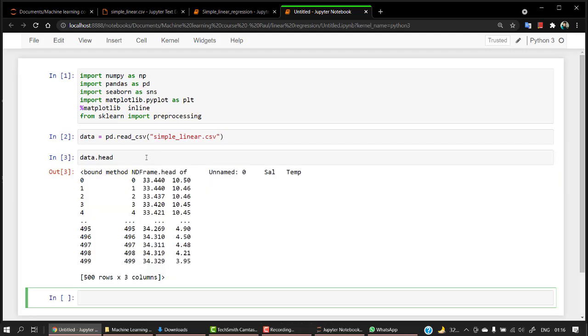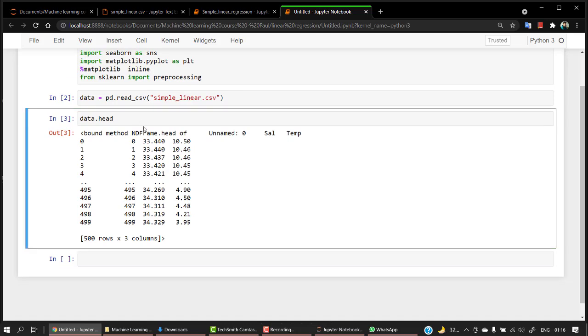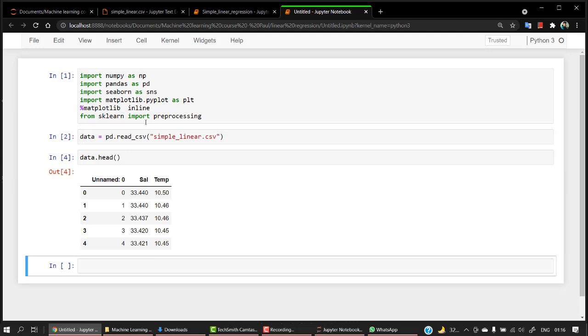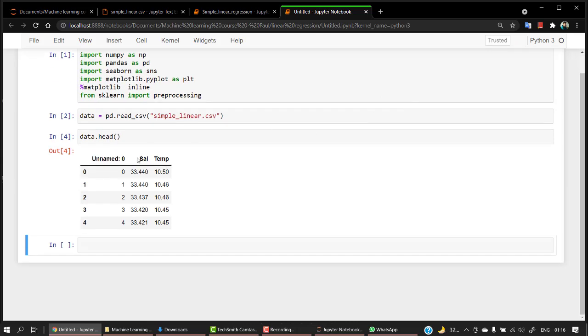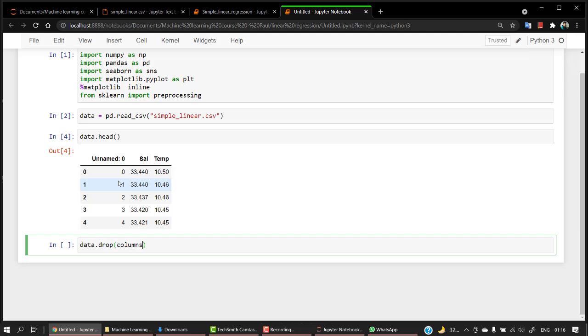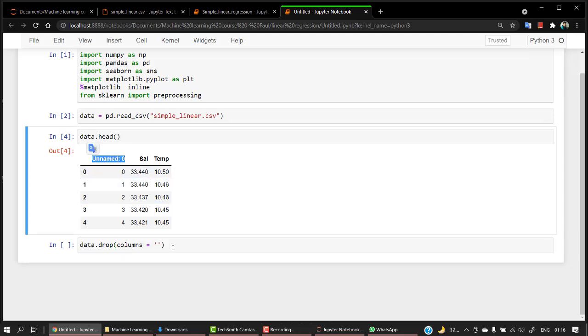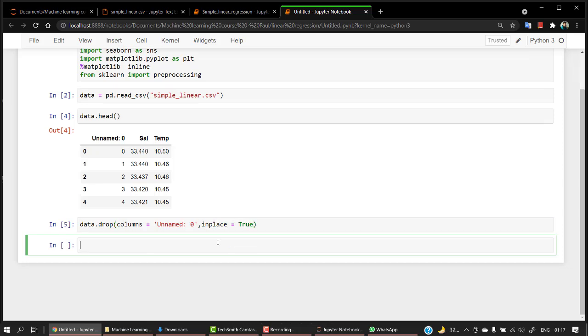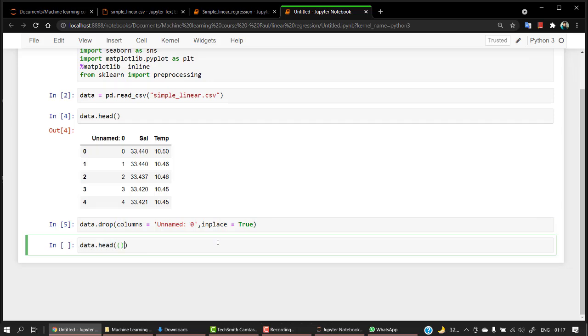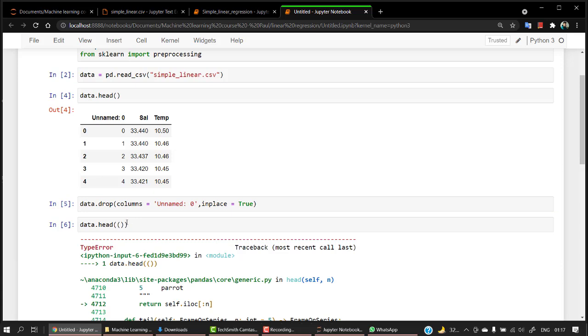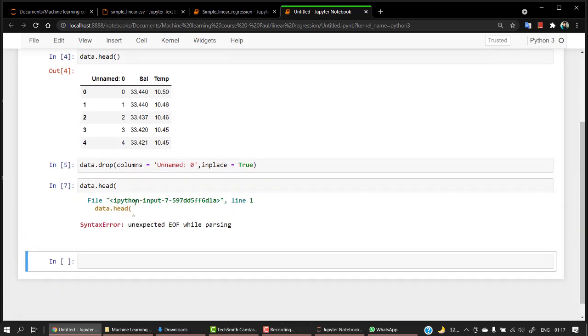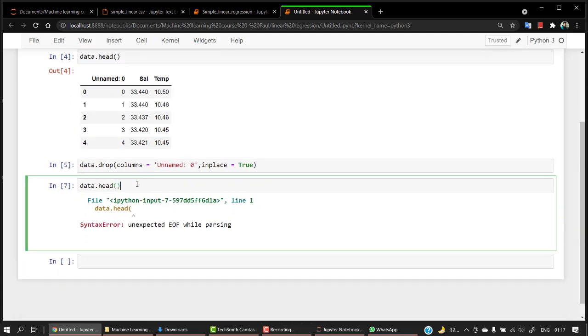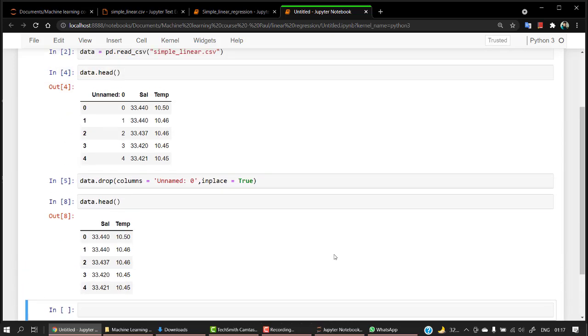Let's check the head of the column. So head is a function. Over here, we can see that we have an extra column that is unnamed zero. Apart from that, we only need sal and temp. So what we can do over here is let's drop unnamed. For dropping this, the code is quite simple. We just have to write data.drop, columns equals, I have to mention the column name. Unnamed zero, and let's do inplace equals true. Let's run this cell. And if you want to check, data.head. So everything just looks fine.